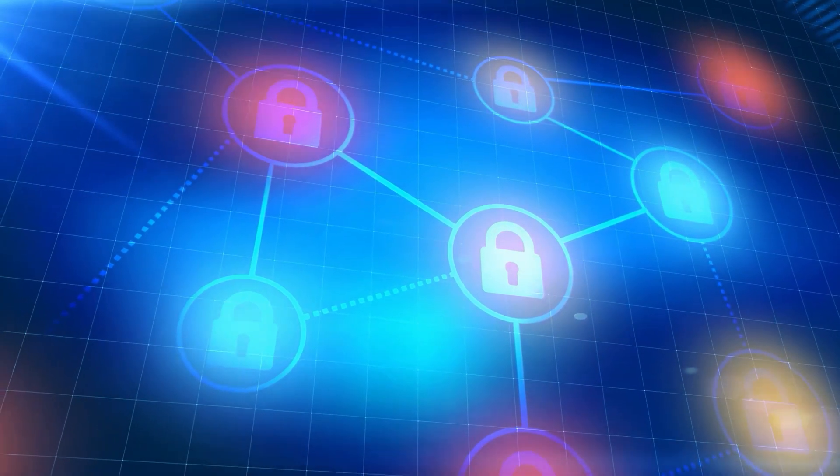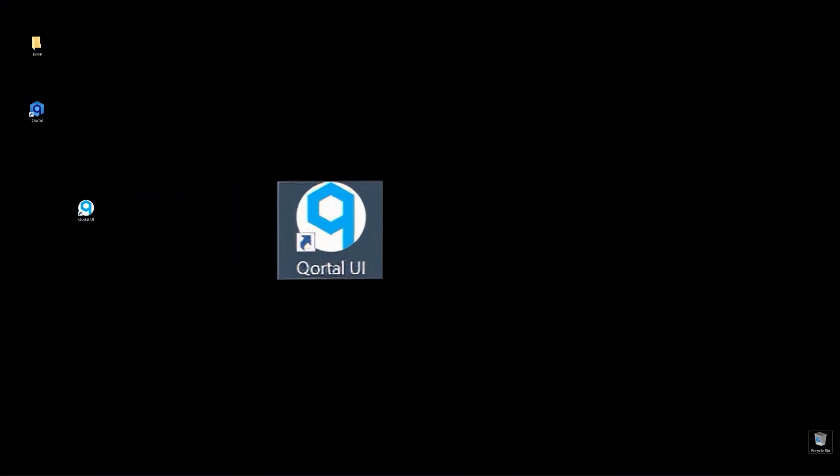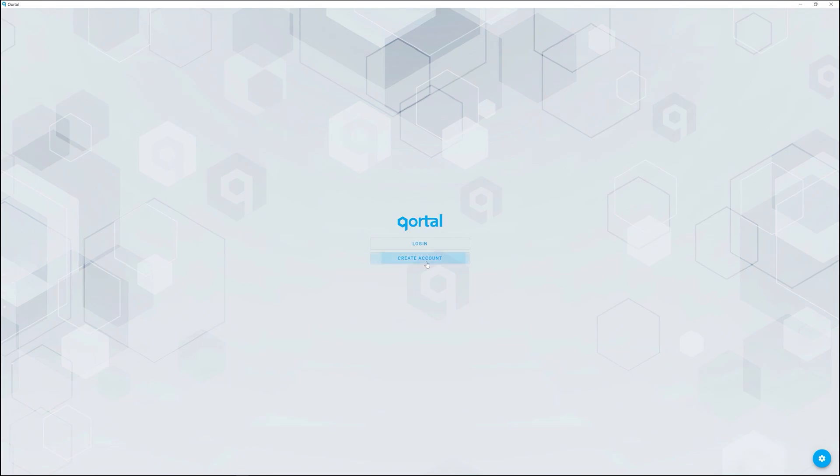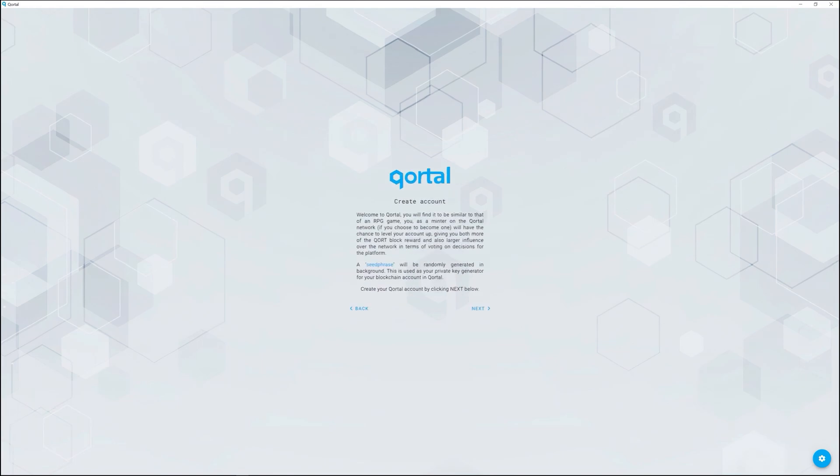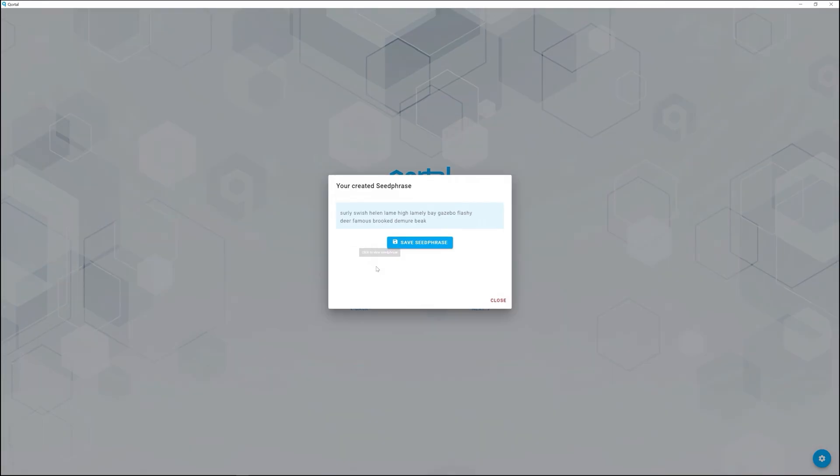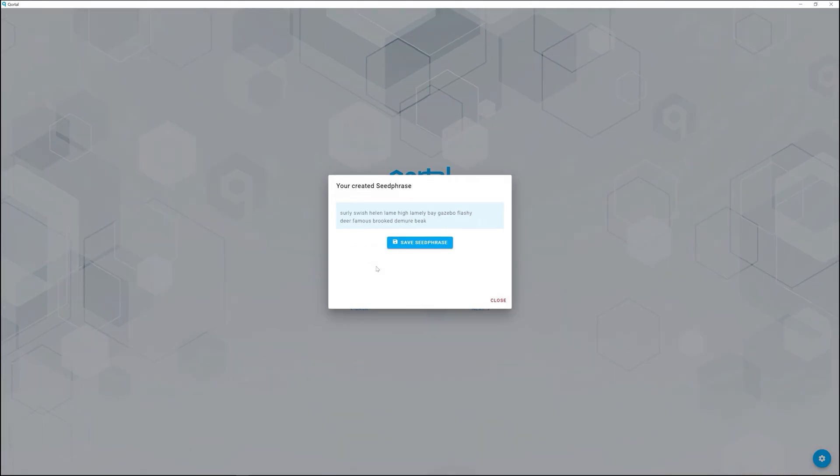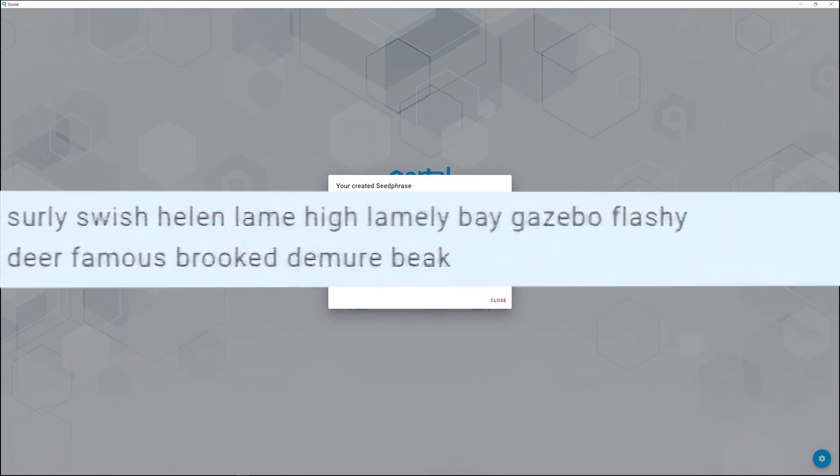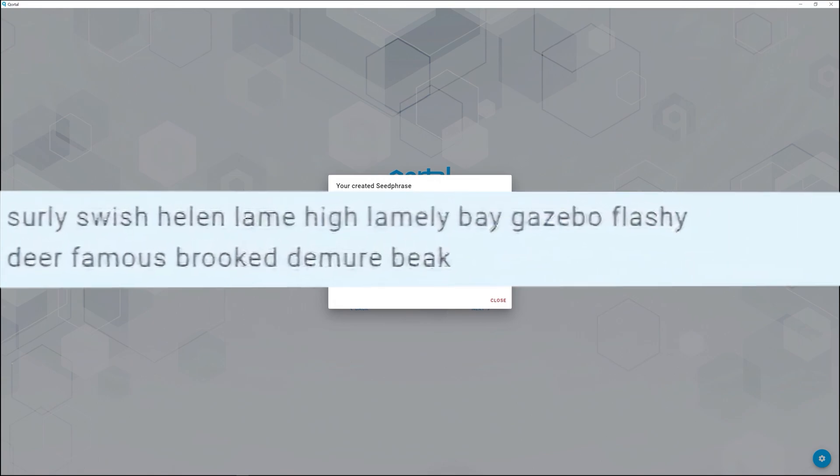I'll show you how to make both in this video. Open the user interface. Click create account. Click the highlighted word seed phrase from amongst the context and you'll see the seed phrase for your account. Let's take a moment to focus on the seed phrase. The seed phrase is a master key to your account.